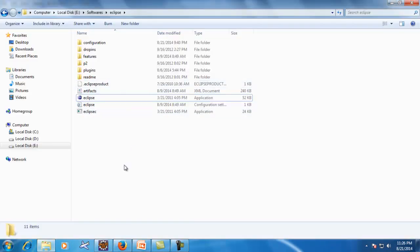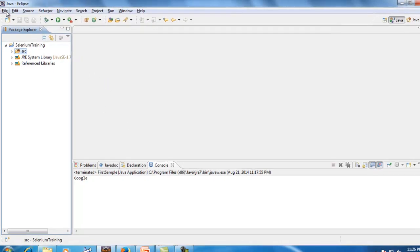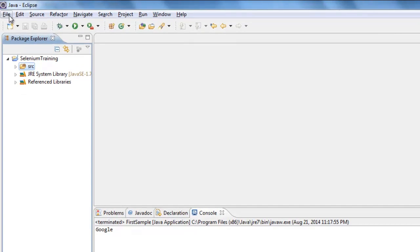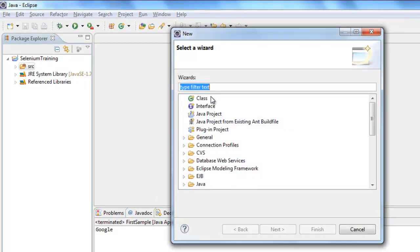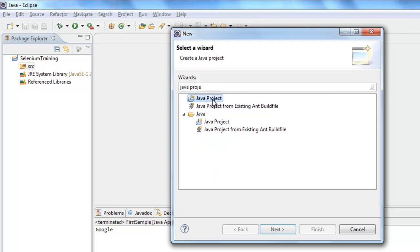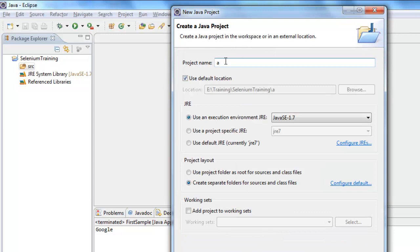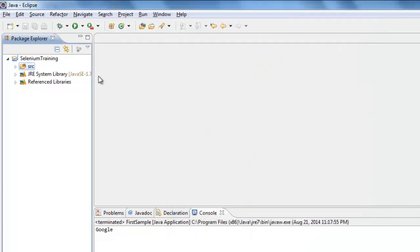After that, start Eclipse by double-clicking on it. It may take some time to load. Once Eclipse is fully open, create a new project by clicking File > New. If the Java Project option is not directly visible, click Other and filter for Java Project. Select it, click Next, give your project a name, and click Finish. This creates the folder structure for your project.